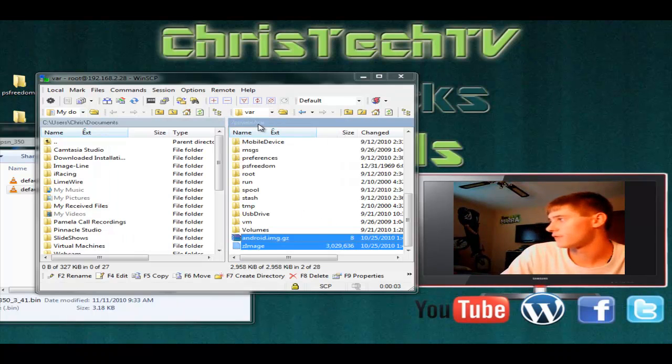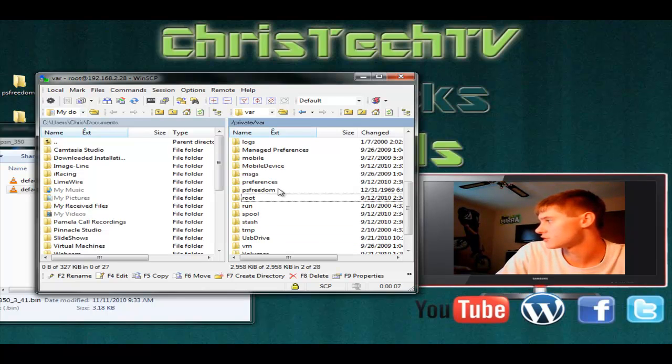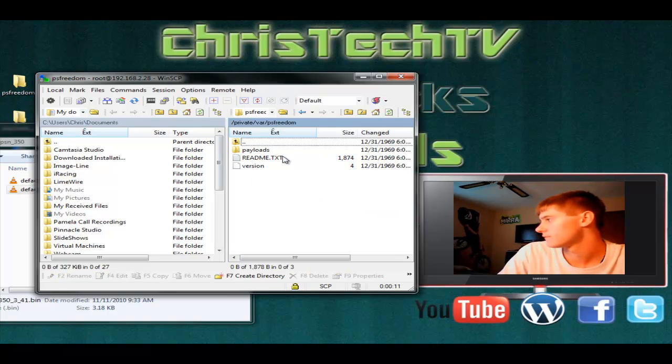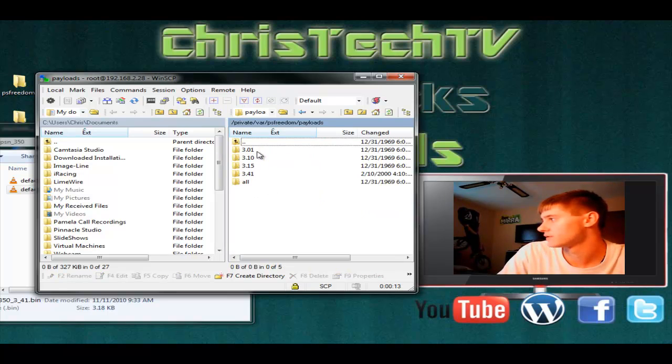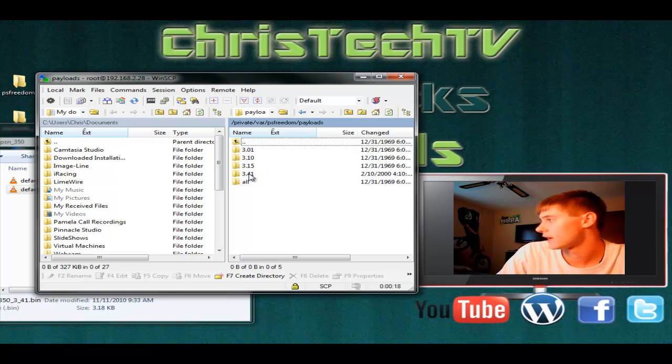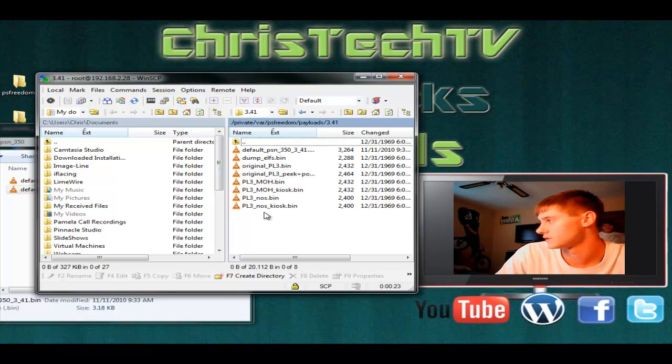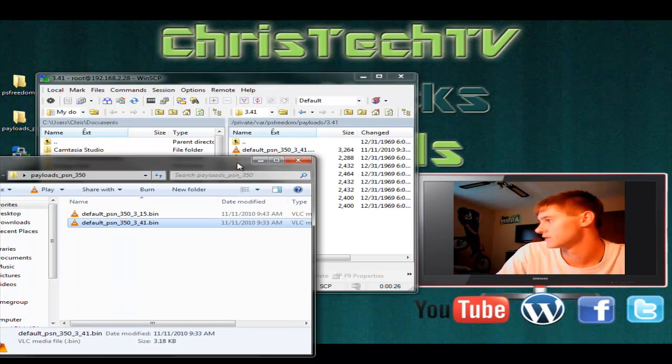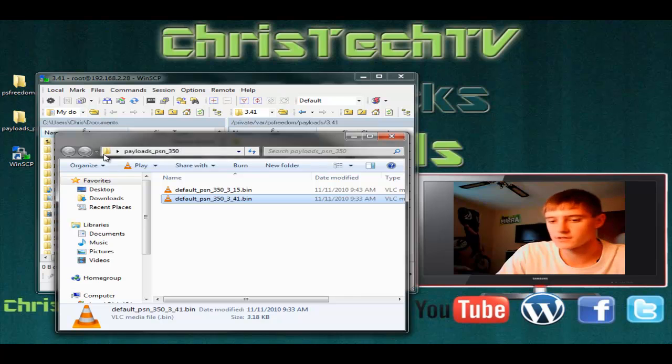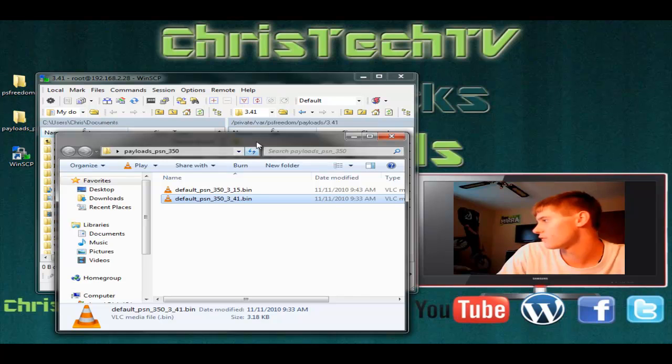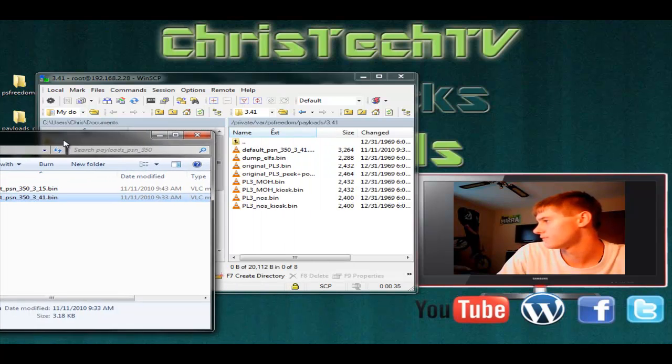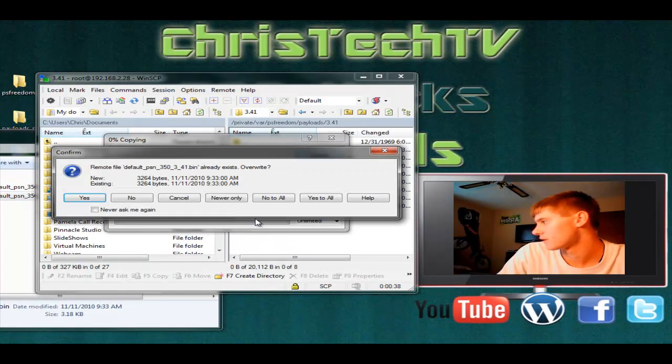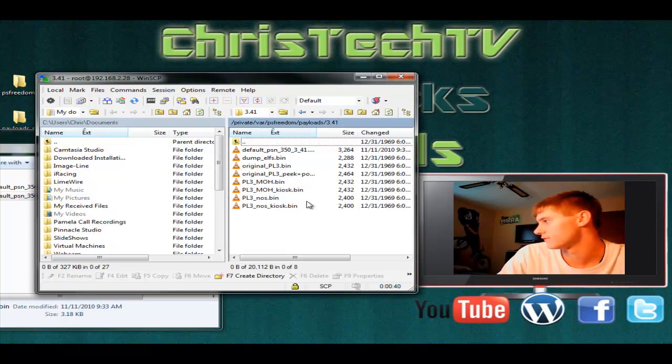Now that we're back in the file system, you just want to make sure that you navigate over to VAR again. This time you should have a folder called PS Freedom. Go ahead and open that up. You should see another folder called Payloads. Open that one up. You're going to see 3.41 and 3.15. Just open up the corresponding folder depending on which firmware you have. I have 3.41 so I'm going to open that up. You see all the 3.41 payloads there. Next thing I want to do is open up my Payloads folder, scroll over to the 3.41 payload, and drag it right in. I've already put it in there so it's going to ask me to override it. That's fine.